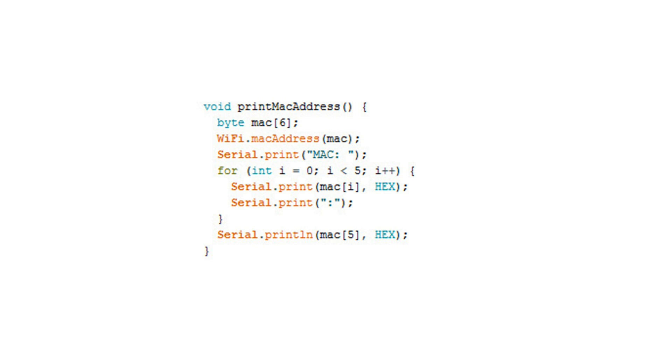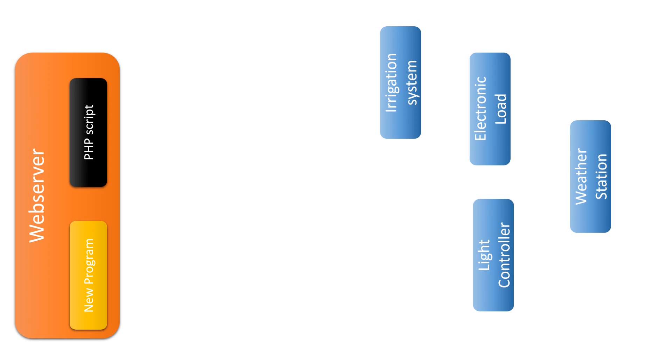You can easily display the MAC address with the command WiFi.macAddress(). The HTTP update call automatically includes this address in its call to the web server, and the script knows which MAC address needs which file.